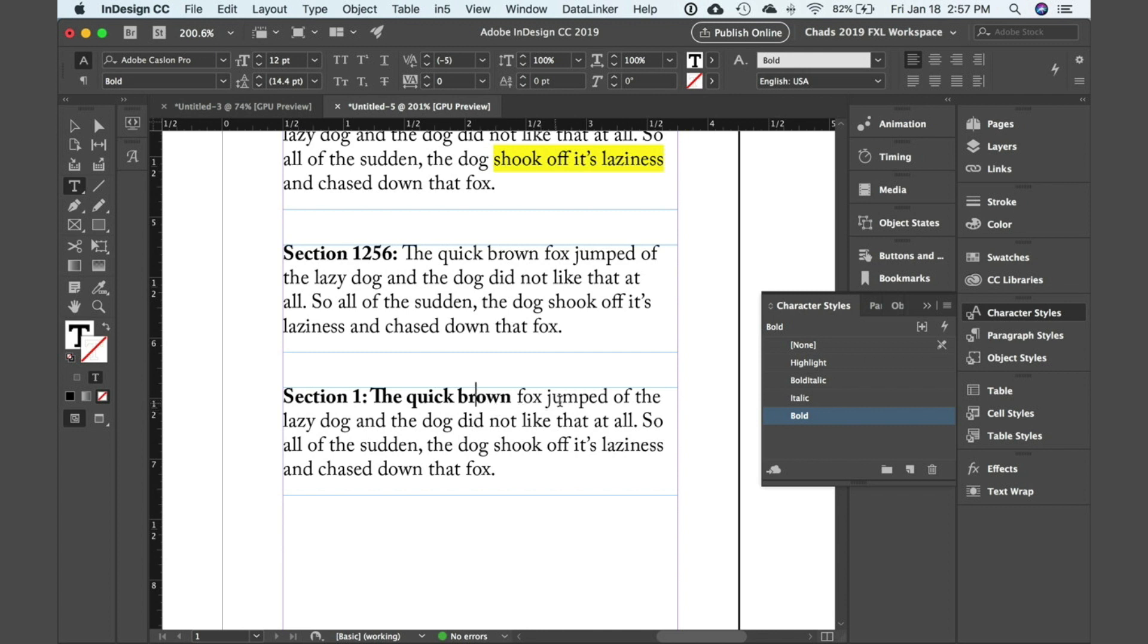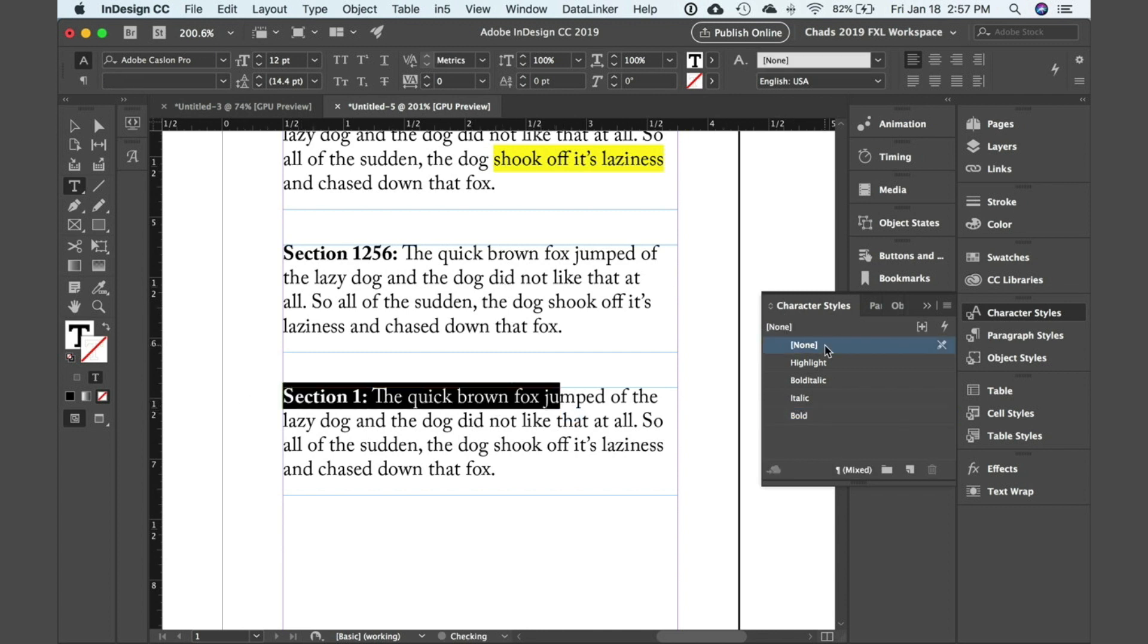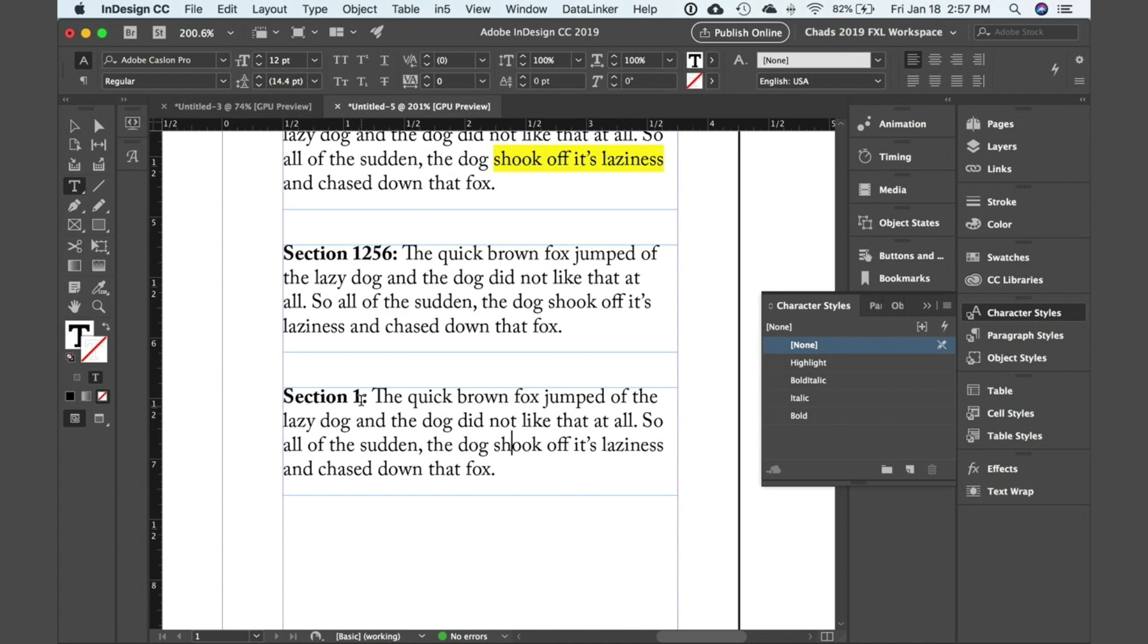So to fix the problem, select that text and click on none. And now the formatting is going to be the way you want it to be.